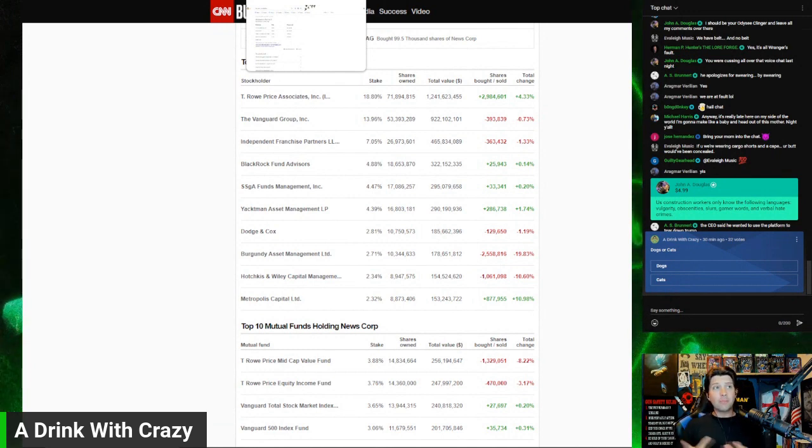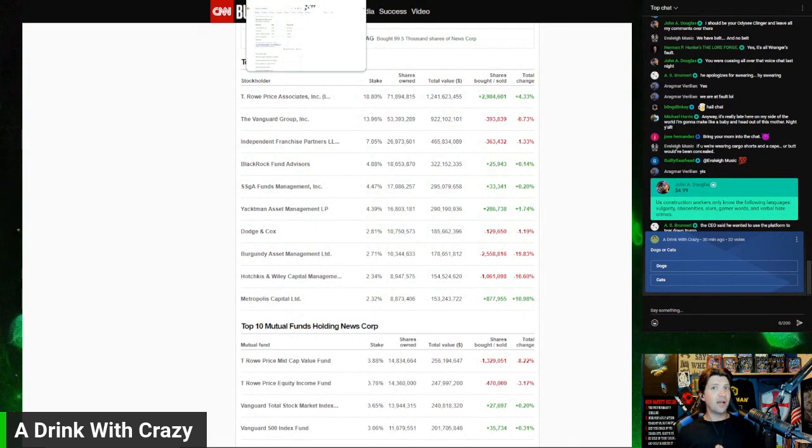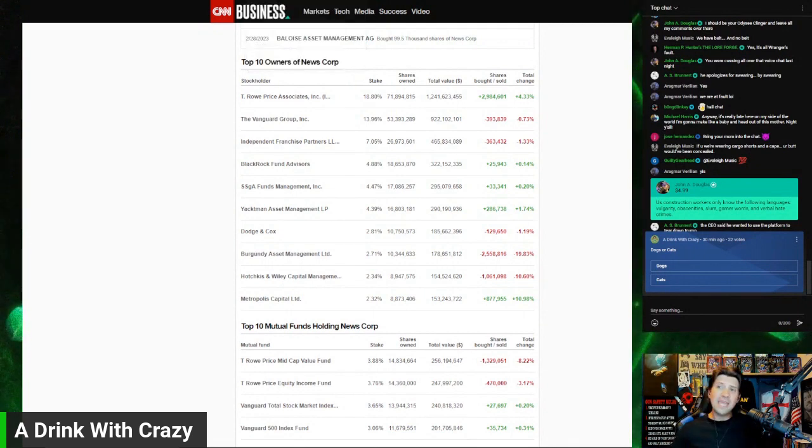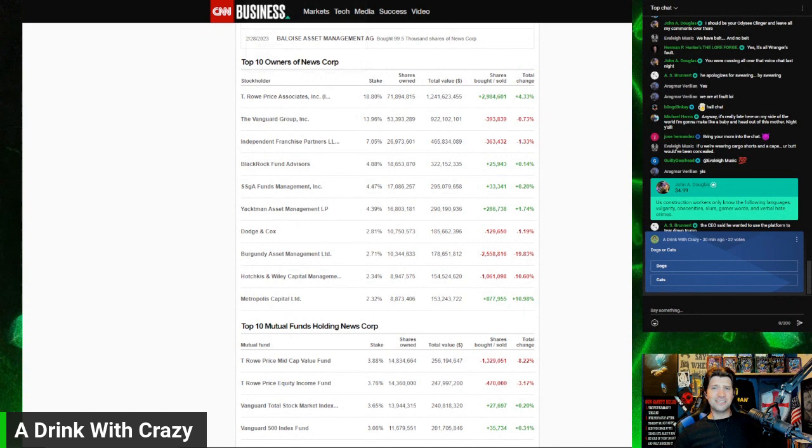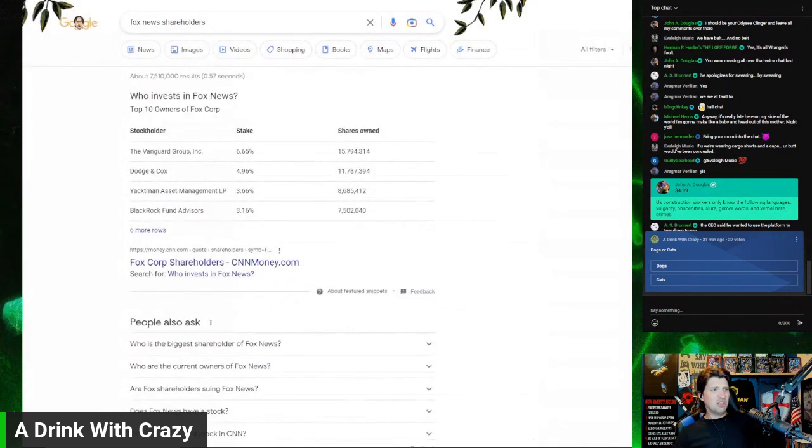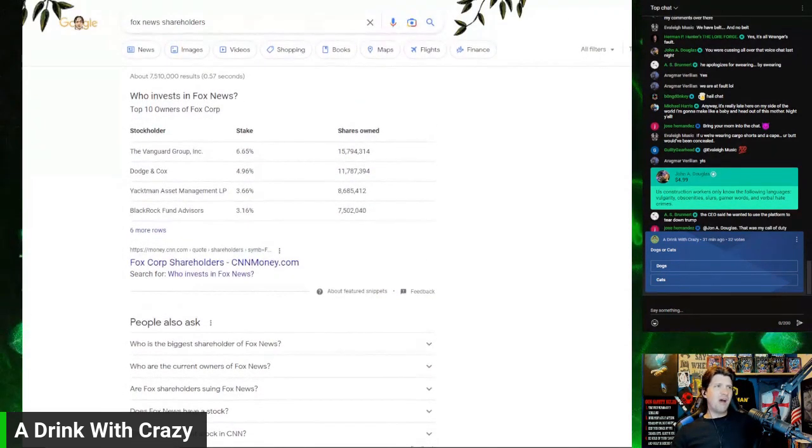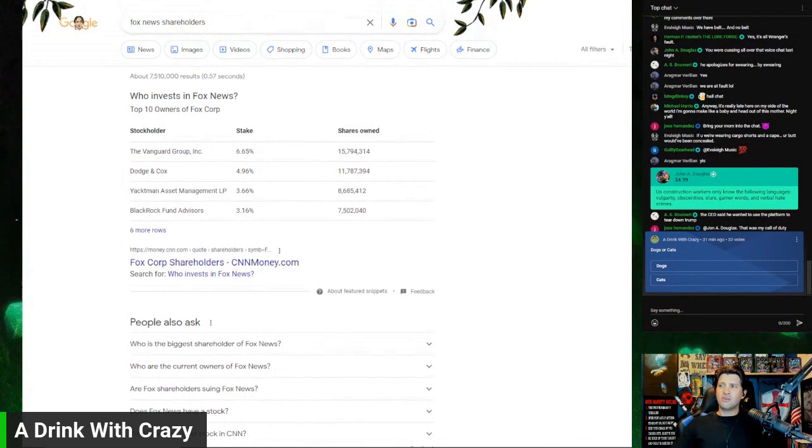Now their board of directors might have slightly different ideologies, but they answer to the same people. But Fox and CNN, they're not owned by the same - you're just an idiot. They wouldn't fire Tucker Carlson because he speaks out against Vanguard and BlackRock all the time.